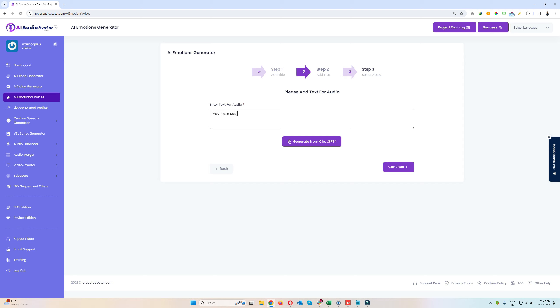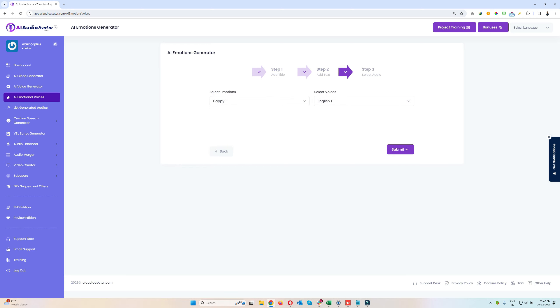I am so happy, how are you. So I'll just enter some text here. I'll click on Continue.